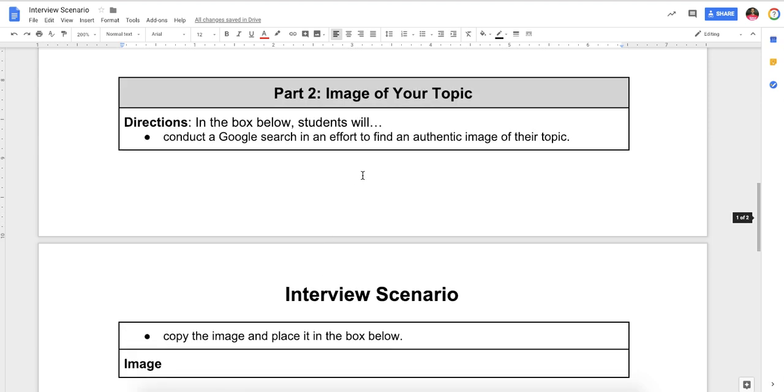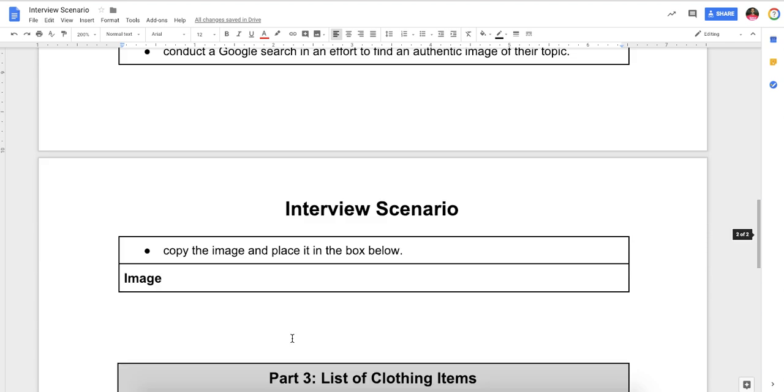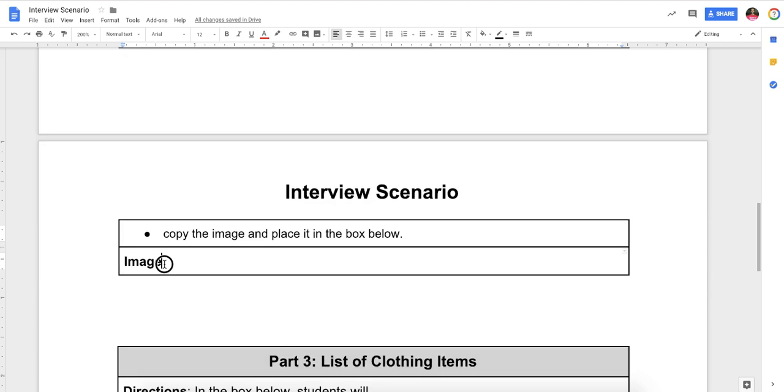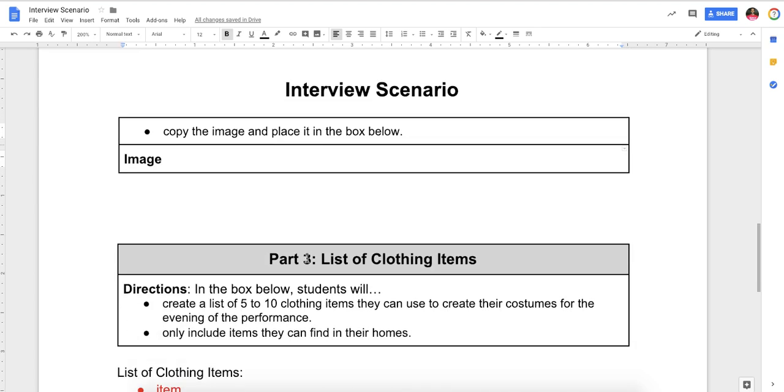Part two, image of your topic, directions. In the box below, students will conduct a Google search in an effort to find an authentic image of their topic and copy the image in the box below. So right here, you're going to take the image from Google Images and you're going to place it in this box below so you have a good image of what your person looks like. That's going to help you with part three, which is list of clothing items for your costume.